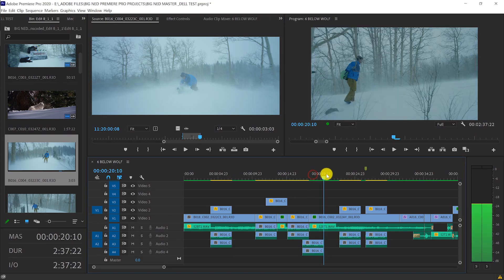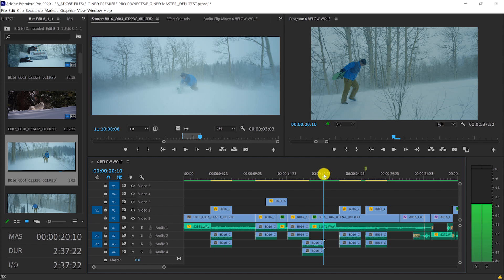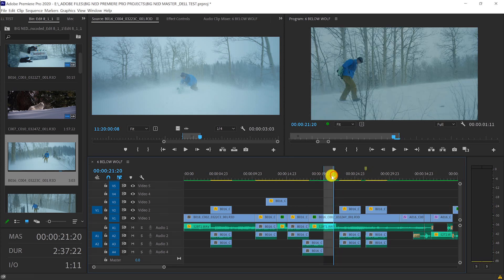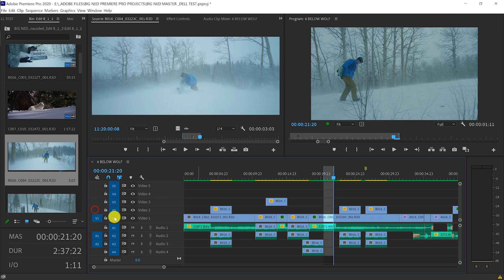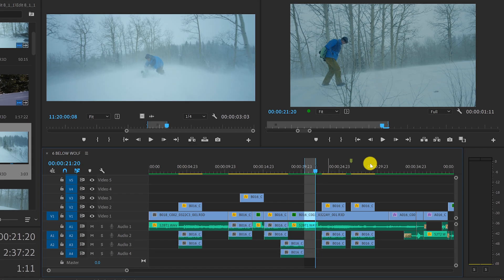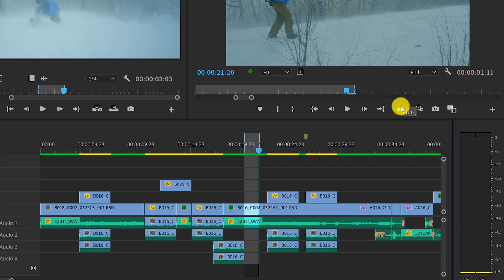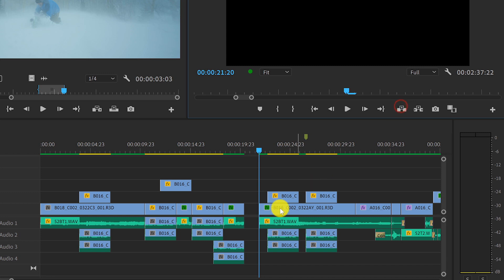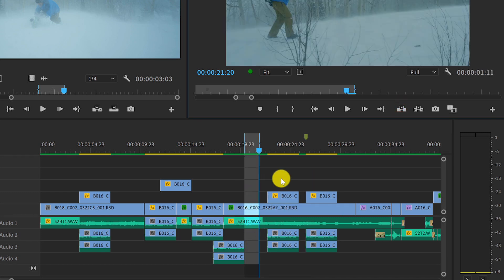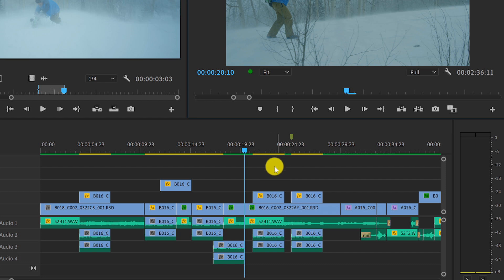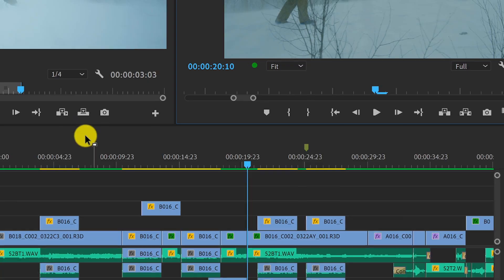To remove something from your timeline, we have to go to the program monitor since it's already representing what's cut in the edit. If I mark my in and out point and make sure that my tracks are active and selected, I can hit the lift button which will delete everything between my in and out point but leave a gap in the timeline. Next to that is the extract button which will also remove everything between the in and out point but close the gap and ripple delete all my footage from right to left to fill that gap.